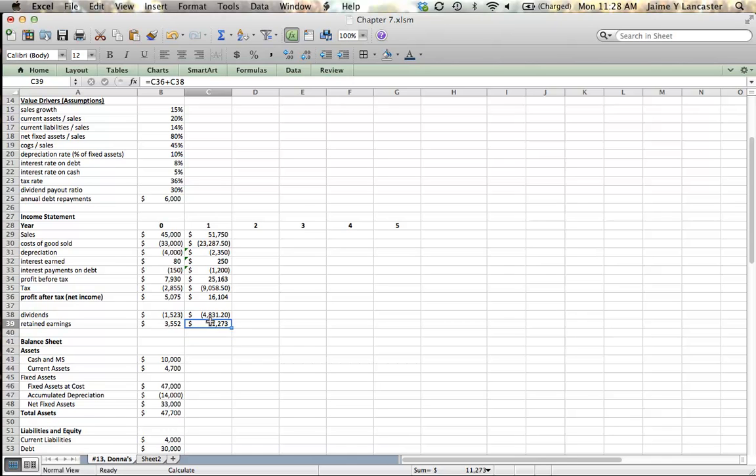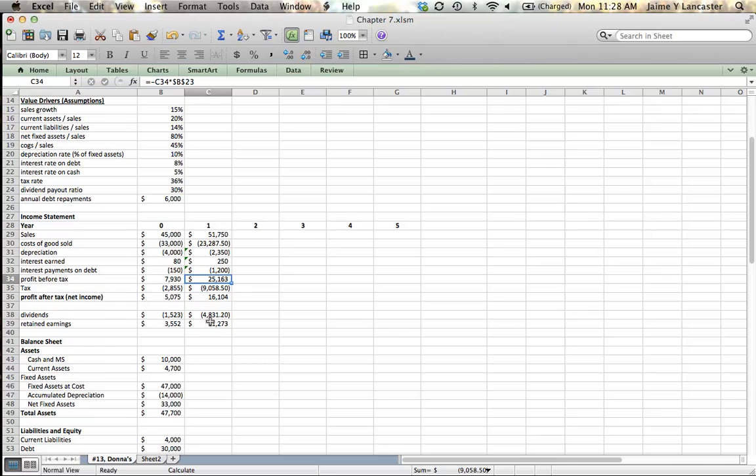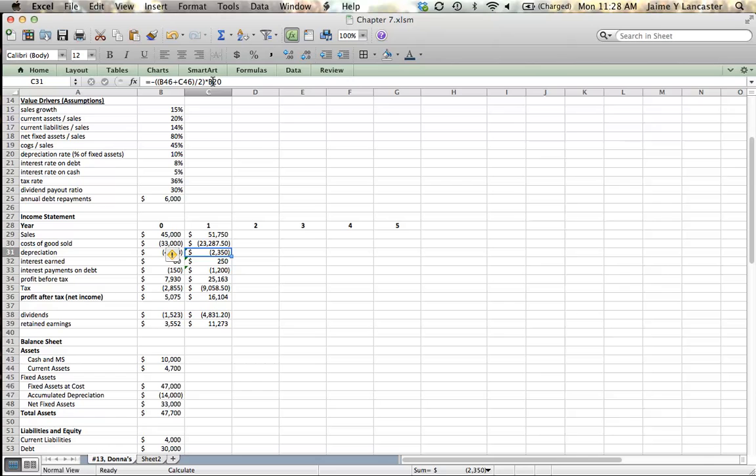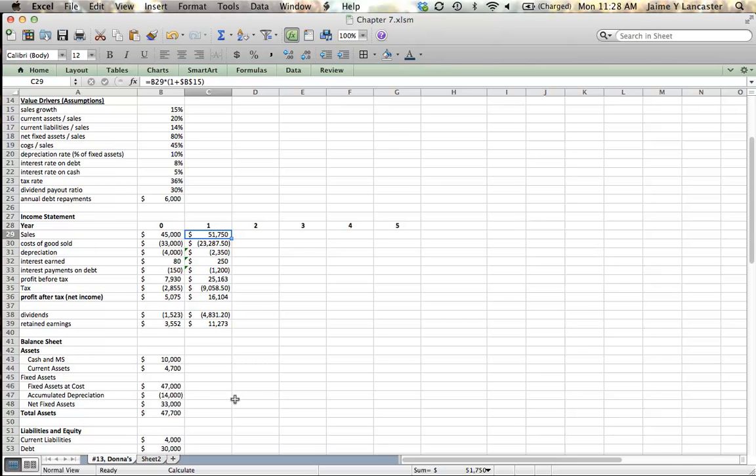One thing I like to do before I move on is glance to make sure I have absolute references anytime I've referenced something in the value driver. So anything between B15 and B25 needs an absolute reference. B20, there isn't one here. I'm not going to fix it because I want you to see what happens if you miss one. Cost of goods sold, B19 needs an absolute reference but it doesn't have one. We're going to see when we carry our formula over what happens, because forgetting an absolute reference is one of the pitfalls that are common to this process.